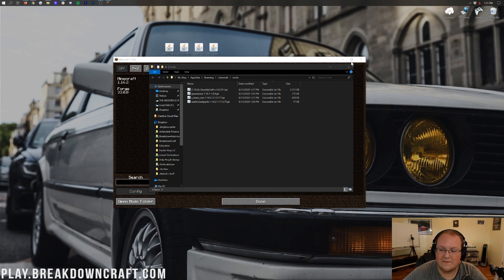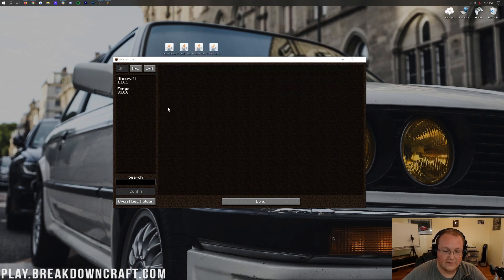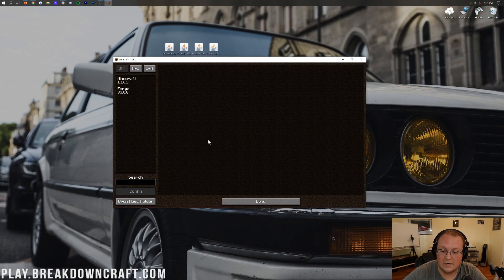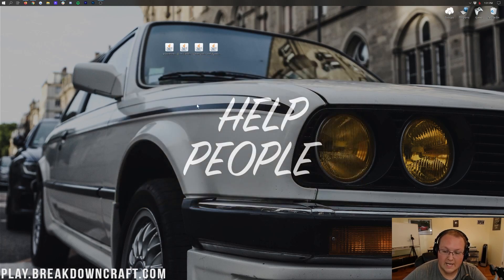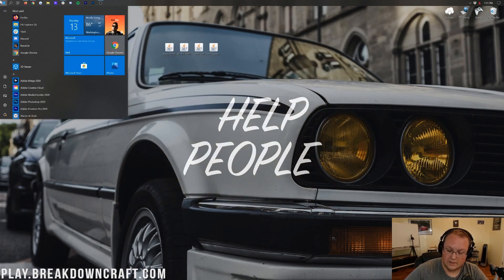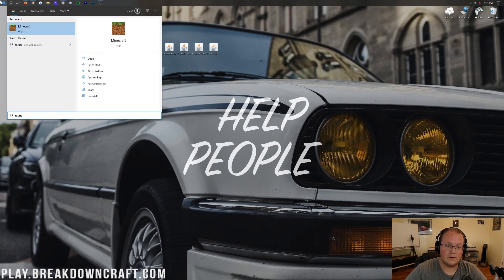Once you've done that, if you come back to Minecraft, it's not going to appear in the mods list yet. You need to click Done, then quit the game, and reopen the Minecraft launcher.